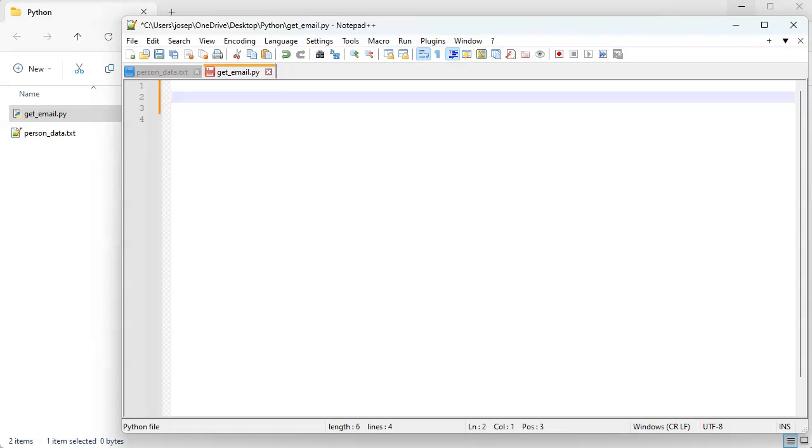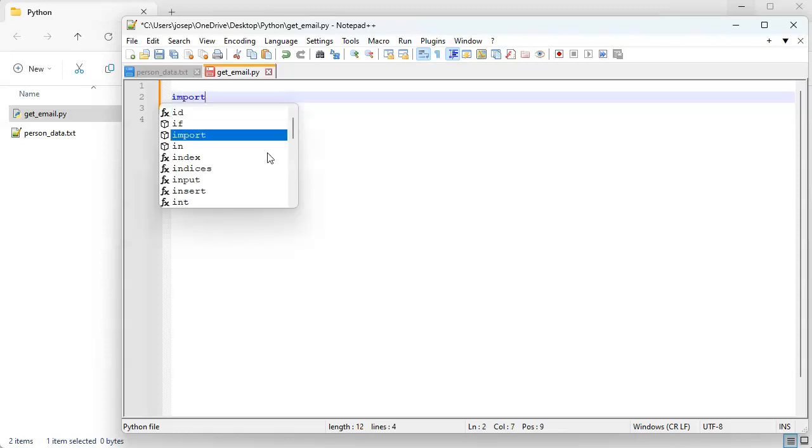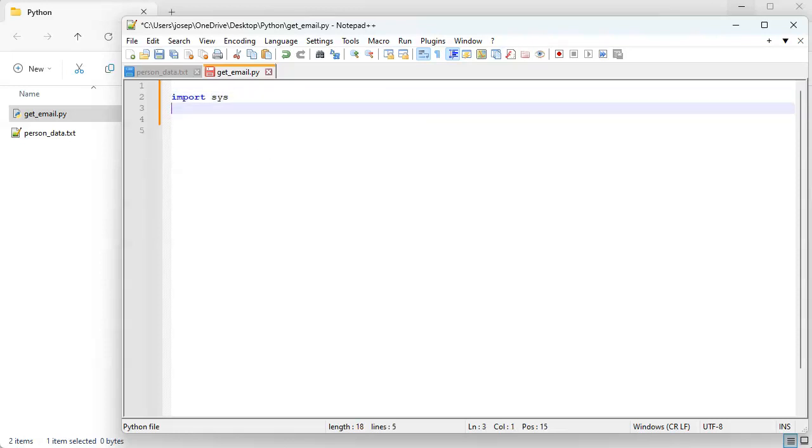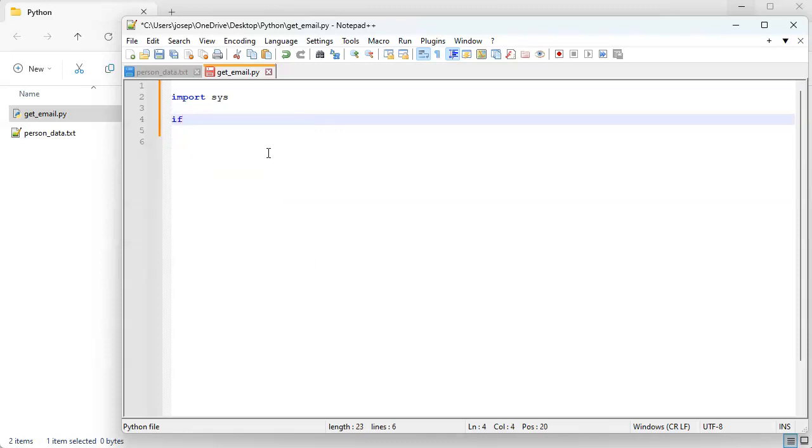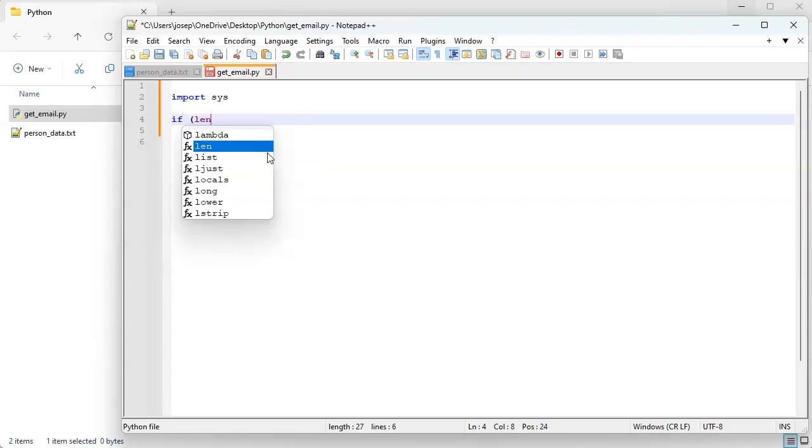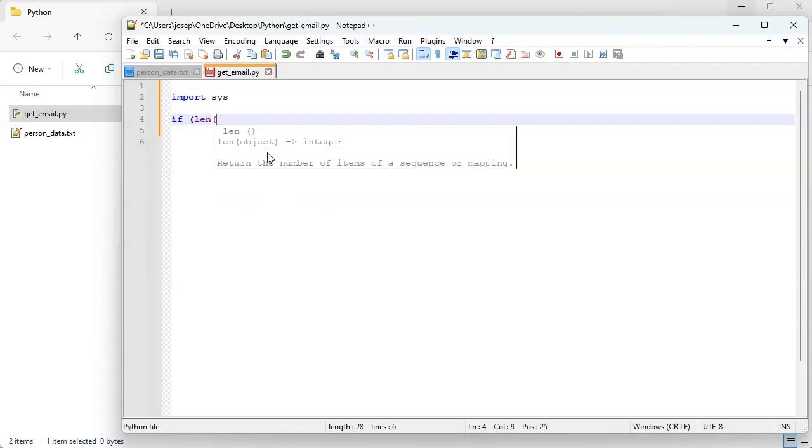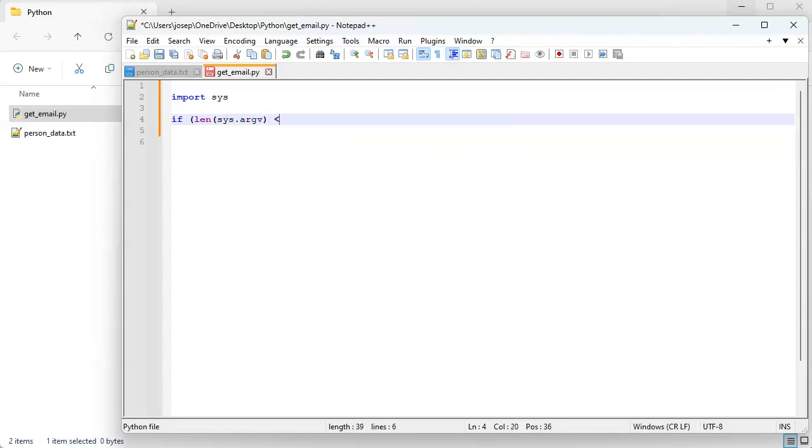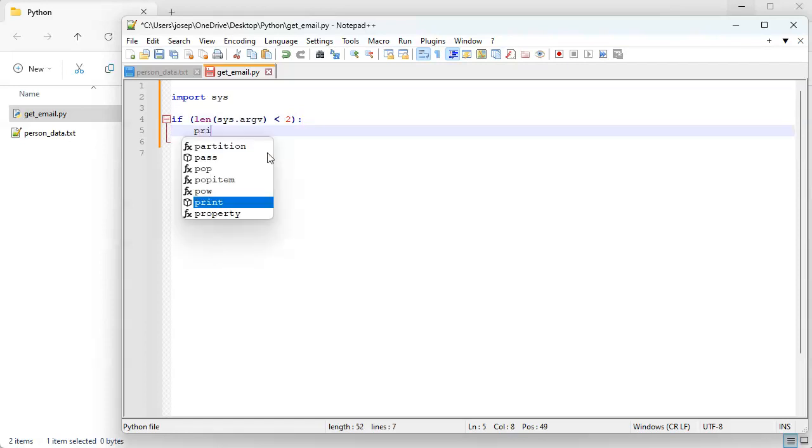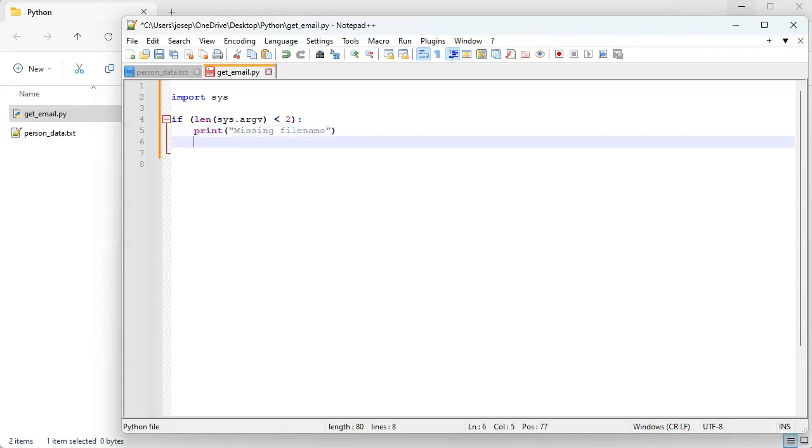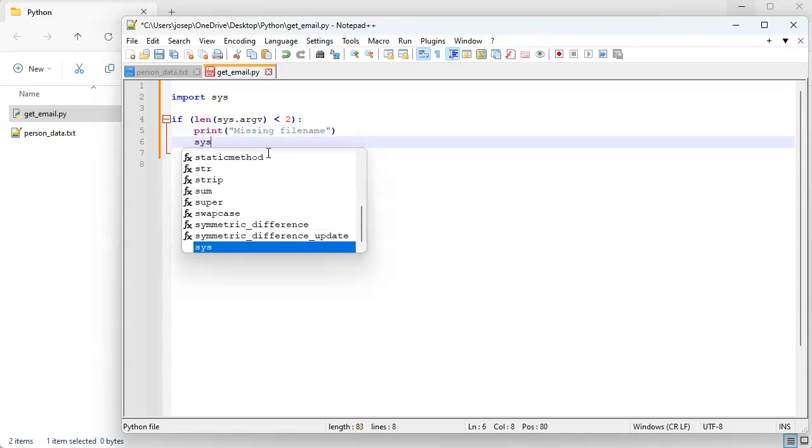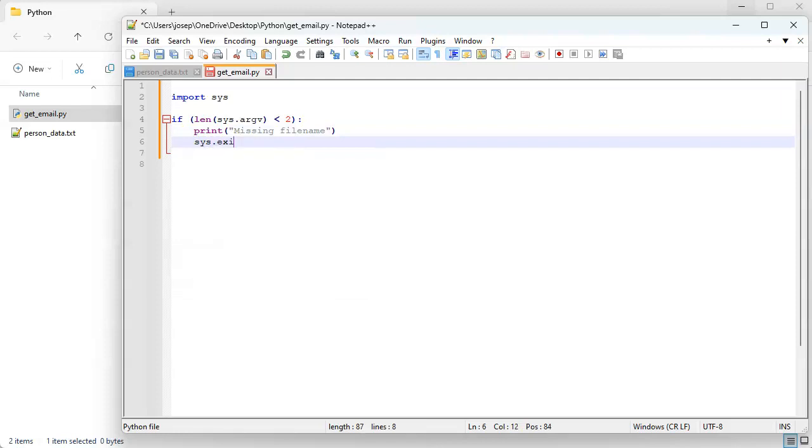So import sys. Then we'll do if the length of sys.argv is less than two, we're just going to print missing file name and we'll do a sys.exit zero.